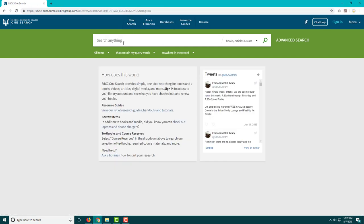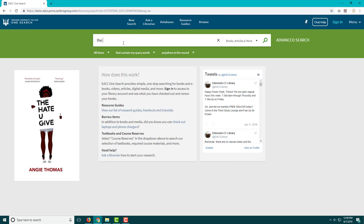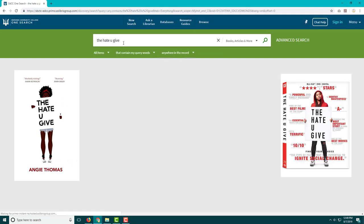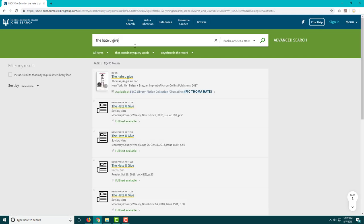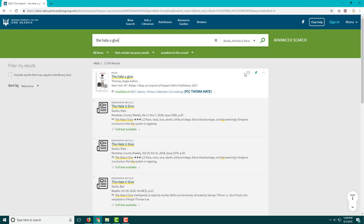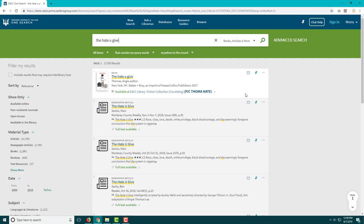Or you might be interested in reading The Hate U Give after seeing the movie. Type in the title and click search to see if it's available.